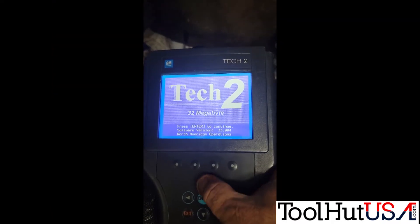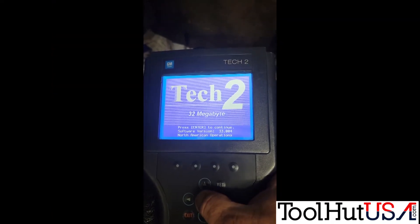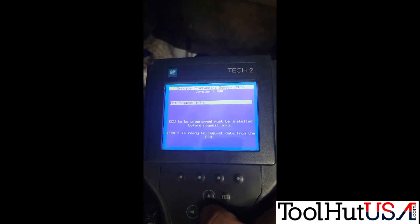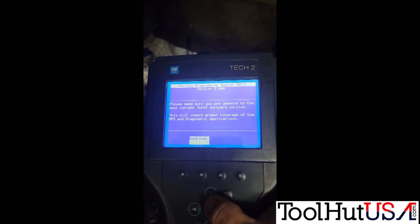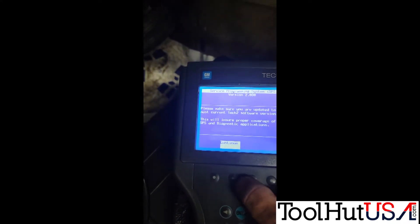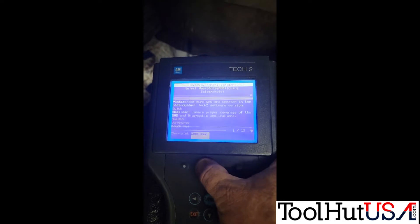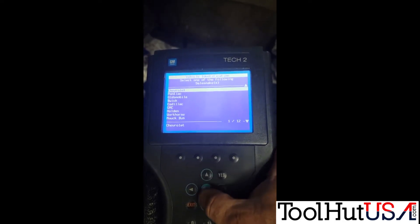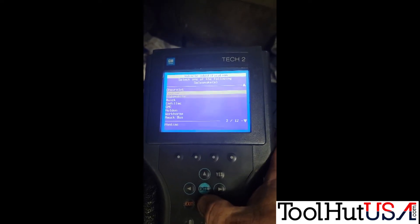First, we're going to hook up our Tech 2 to the DLC of the truck with the key on. We're going to go to Service Programming Systems and we're going to request information.